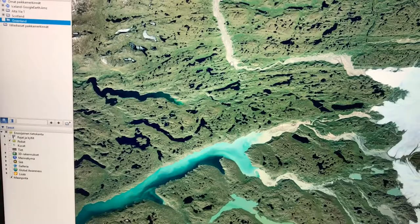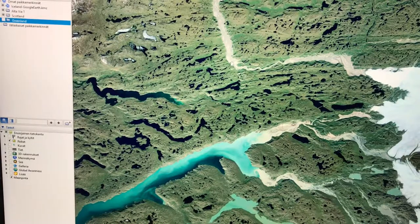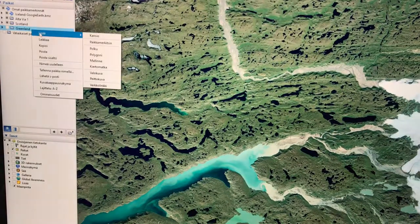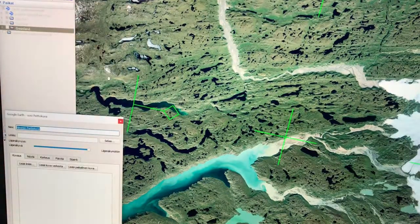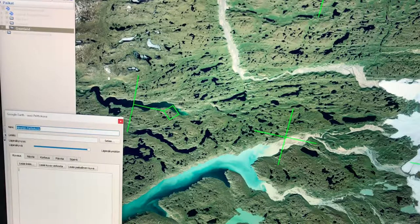After studying the maps and Google Earth for long enough, it's time to start drawing the route. Because I want to use both maps and GPS for navigation, I need to overlay the maps on Google Earth. I'll just add an image layer which will include the portion of the map that I've scanned.